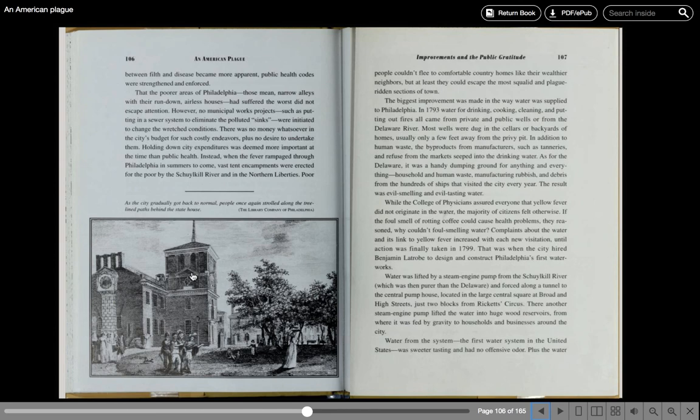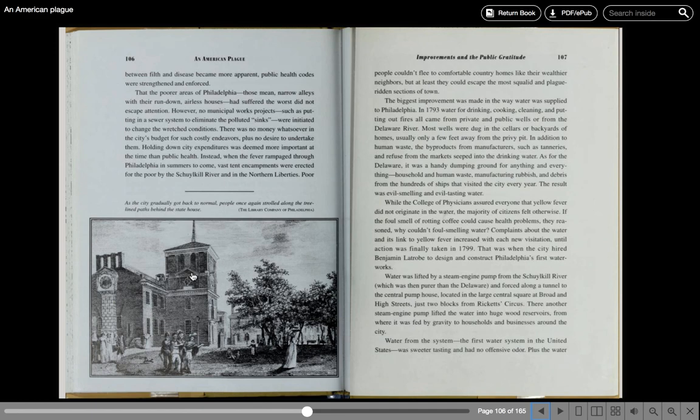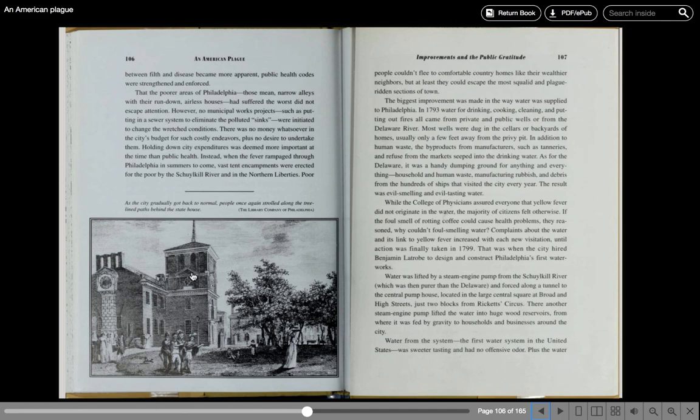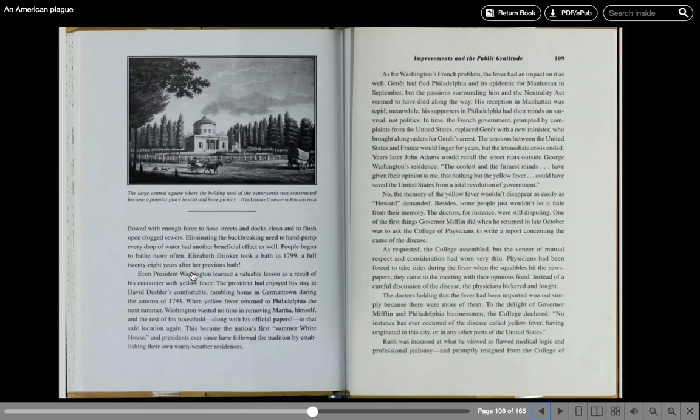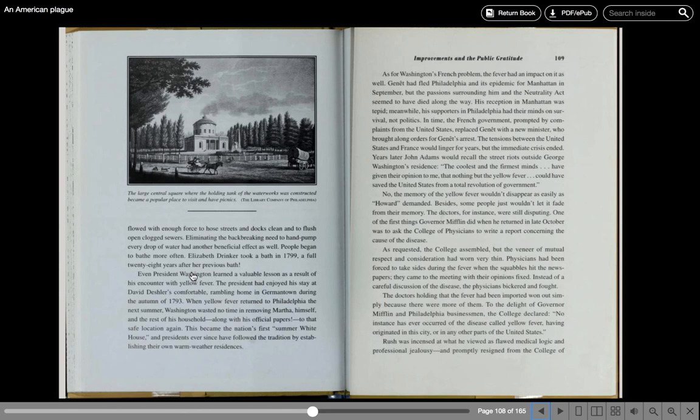That was when the city hired Benjamin Latrobe to design and construct Philadelphia's first waterworks. Water was lifted by a steam engine pump from the Schuylkill River, which was then purer than the Delaware, and forced along a tunnel to the central pump house. Located in the large central square at Broad and High Streets, just two blocks from Ricketts Circus, another steam engine pump lifted the water into huge wood reservoirs, from where it was fed by gravity to households and businesses around the city. Water from the system, the first water system in the United States, was sweeter-tasting and had no offensive odor. Eliminating the back-breaking need to hand-pump every drop of water had another beneficial effect as well. People began to bathe more often. Elizabeth Drinker took a bath in 1799, a full 28 years after her previous bath.